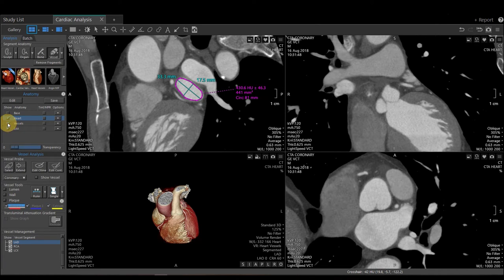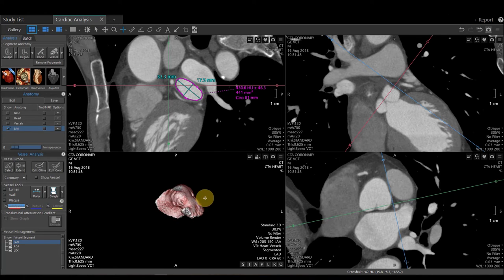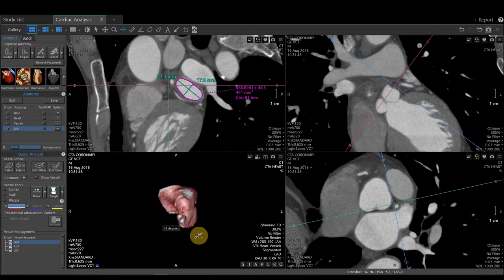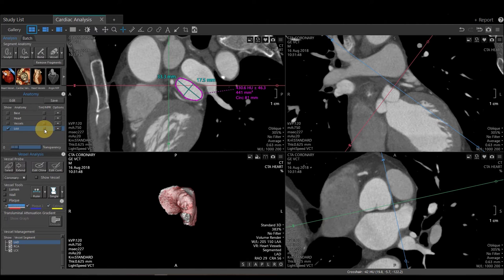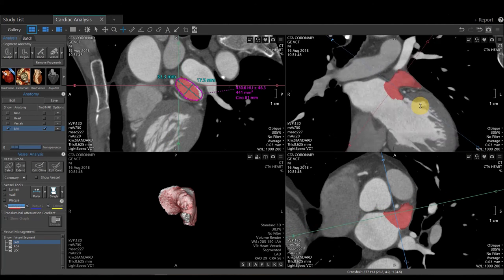If I just want to display that, I'm going to turn off heart and vessels. I'll zoom this in so we can see it a little bit better and we can see our atrial appendage. One tool I like to utilize to make sure I have everything included is next to my left atrial appendage folder — there is a tint NPR function. I'm going to click that to turn that on. That's going to turn my left atrial appendage this pinkish red color.